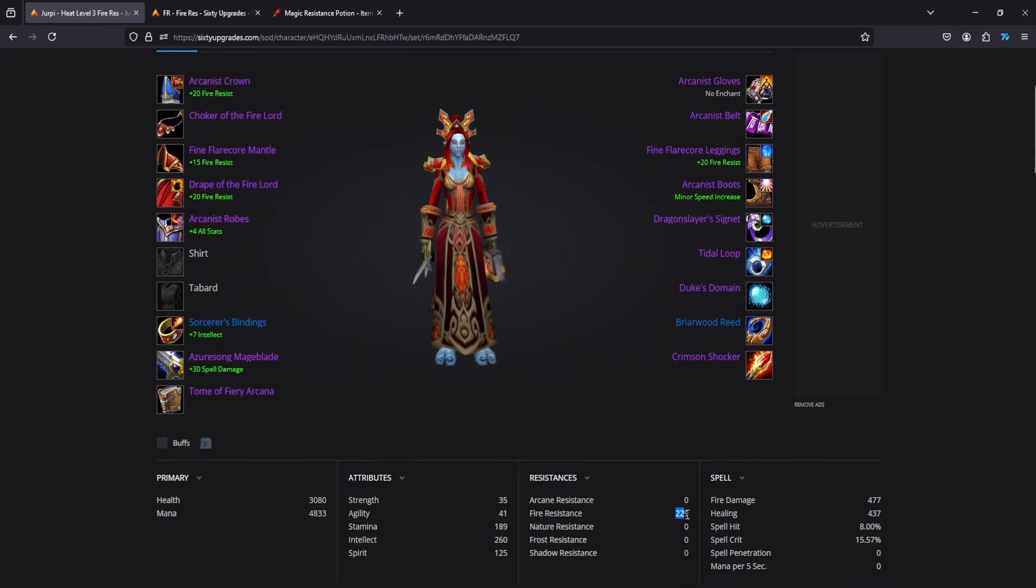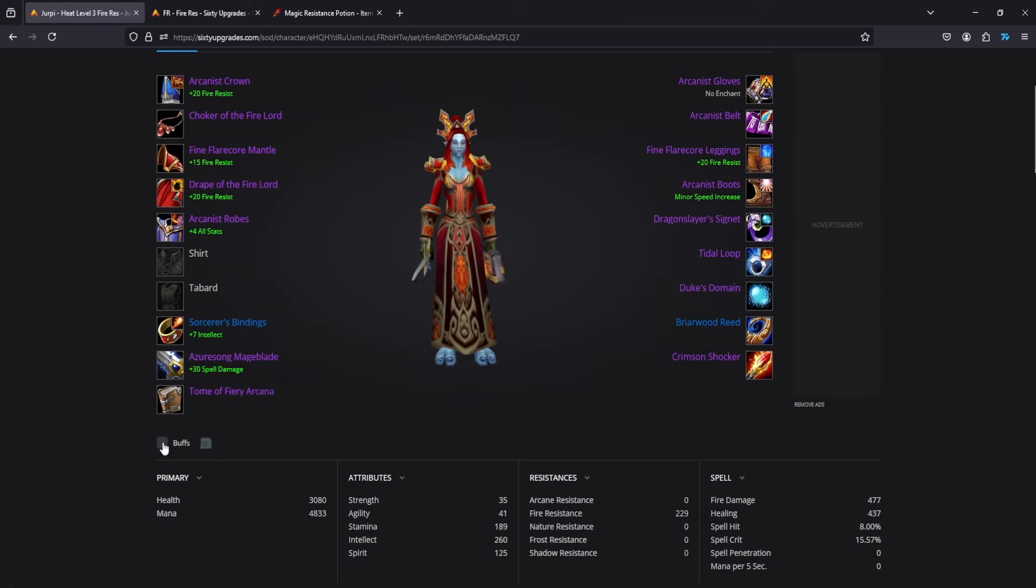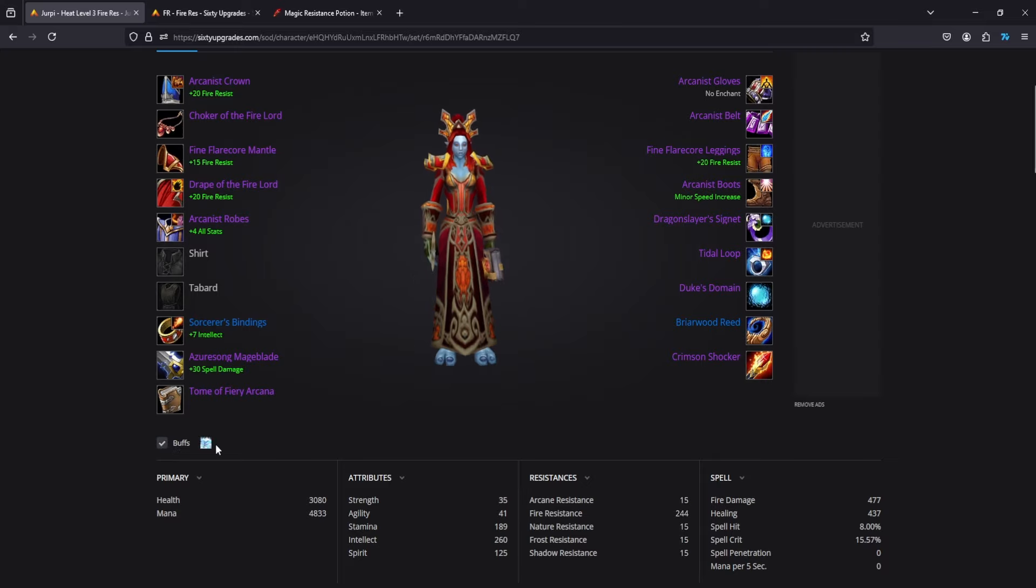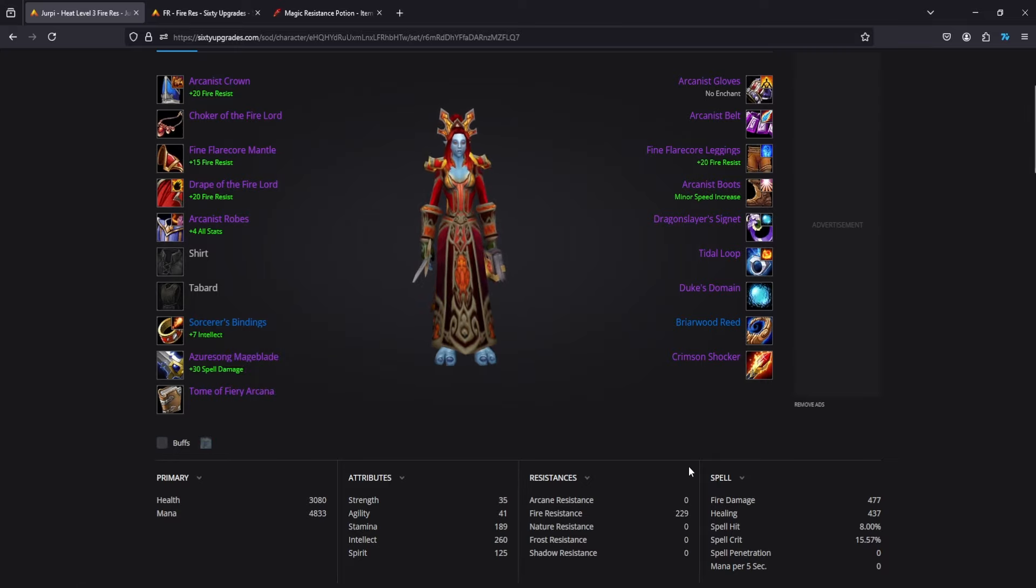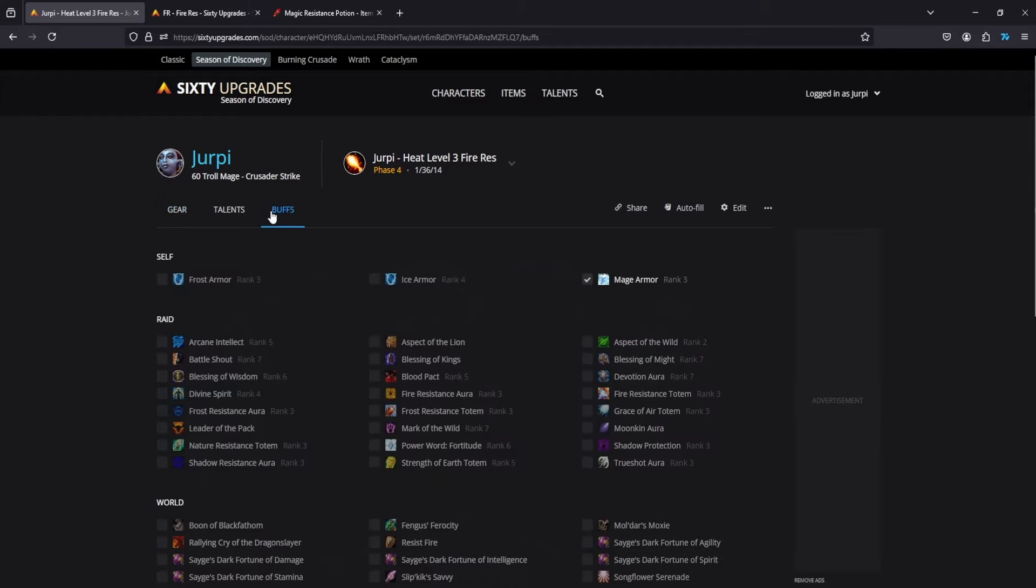The reason I'm going for 226 without any buffs or adding mage armor is I'm just accounting for if something gets dispelled, if I forget to put it on, or if it falls off during the fight. I just get one shot and that's the whole purpose of this - you're just trying to avoid that entirely.